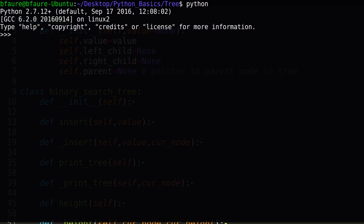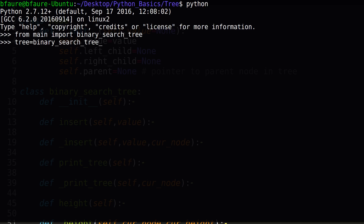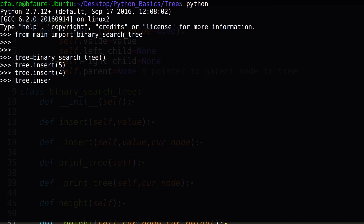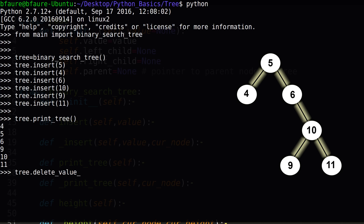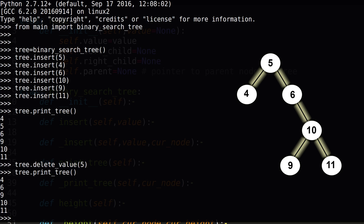We'll now switch over to terminal and run some test cases to ensure our deletion function is working properly. Since we're operating from the Python interpreter directly, we'll need to import our binary search tree class. We'll now create an instance of the class and insert some elements. The image on the right of the screen shows what our tree now looks like in memory. Calling our print tree function, we can see that our in-order traversal has read the elements in sorted order, meaning they're in their appropriate positions in the tree. We'll now call the delete value function, passing integer 5 as the parameter. This should effectively delete the root node, and since the root has two children, this will trigger the recursive deletion case. Calling print tree again, we can see that the element 5 is removed and the rest of the elements remain in sorted order, meaning our tree now looks like the updated picture on the right.